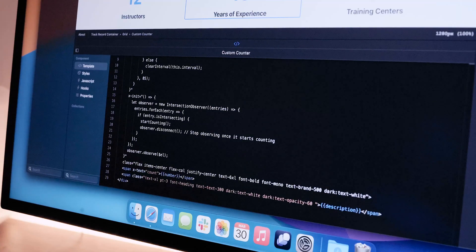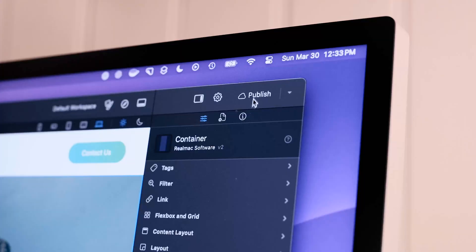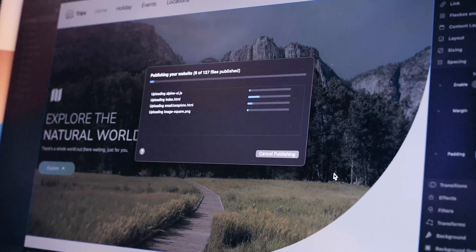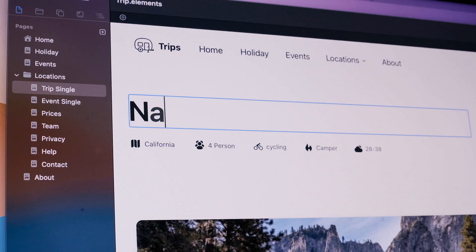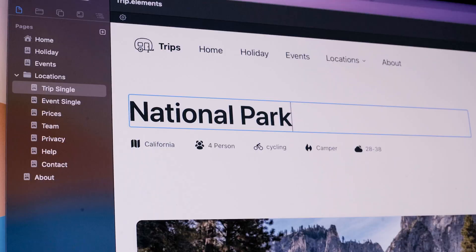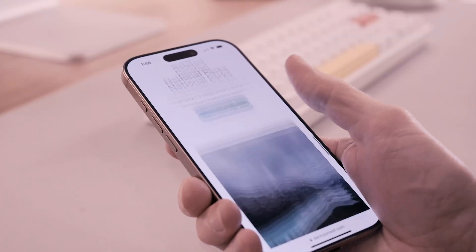The web is meant to be open and independent. When you publish something, it should belong to you — not a platform, not an algorithm, and definitely not a corporation. By building a website in Elements, your content is yours, fully owned by you and 100% in your control.